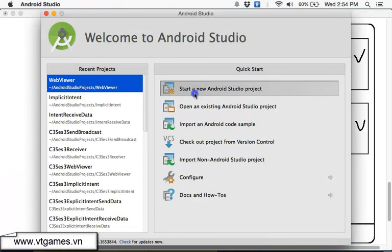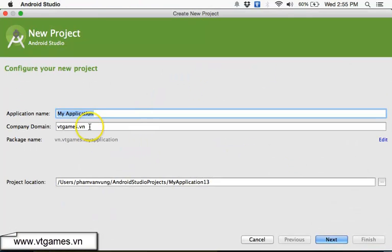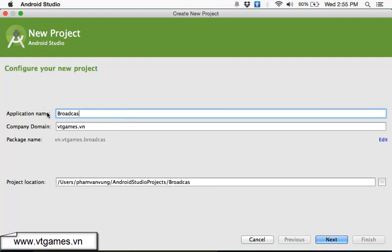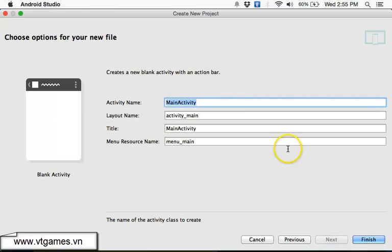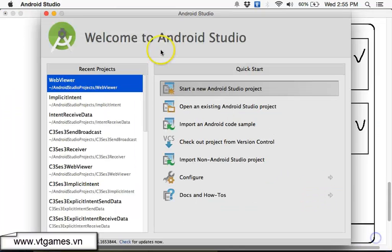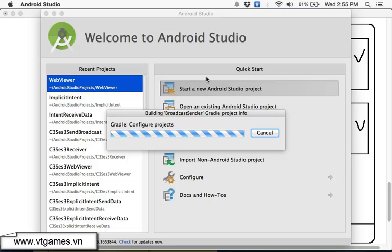We're going to start a new Android application. In this application, we're going to name it 'Broadcast Sender'. Next. We'll have a blank activity. Next. This main activity. OK. Finish.